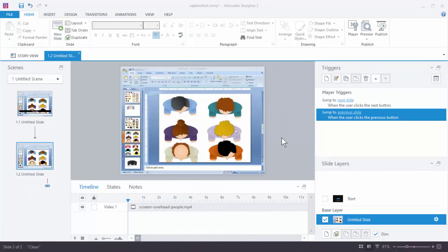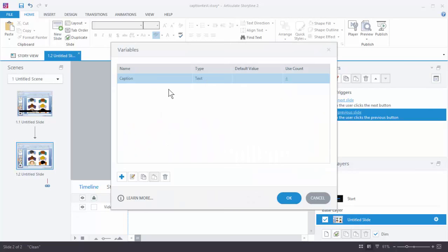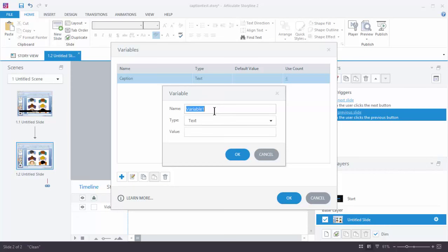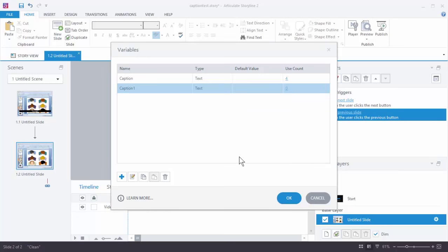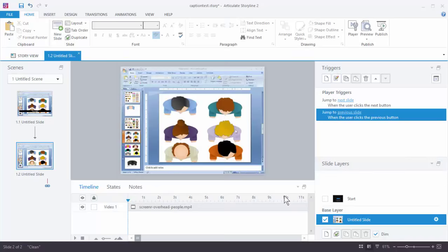So what we want to do first is go ahead and create a variable. I'm going to come over here. I already have one called Caption — we're going to create one called Caption1. I'm going to create my new variable. This is going to be a text variable. I'm going to title this Caption1, and right now the value is nothing. So we're going to hit OK.